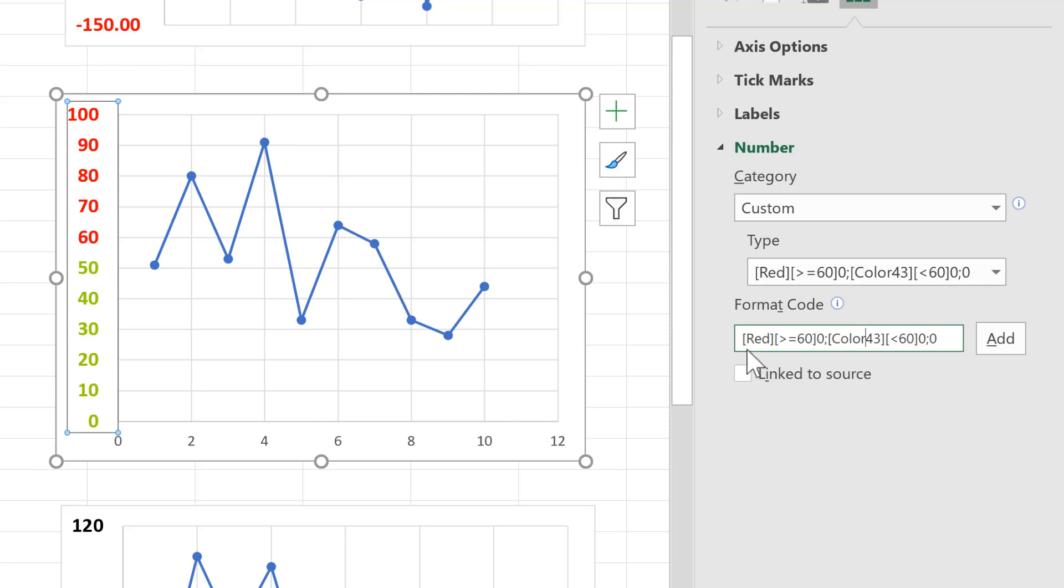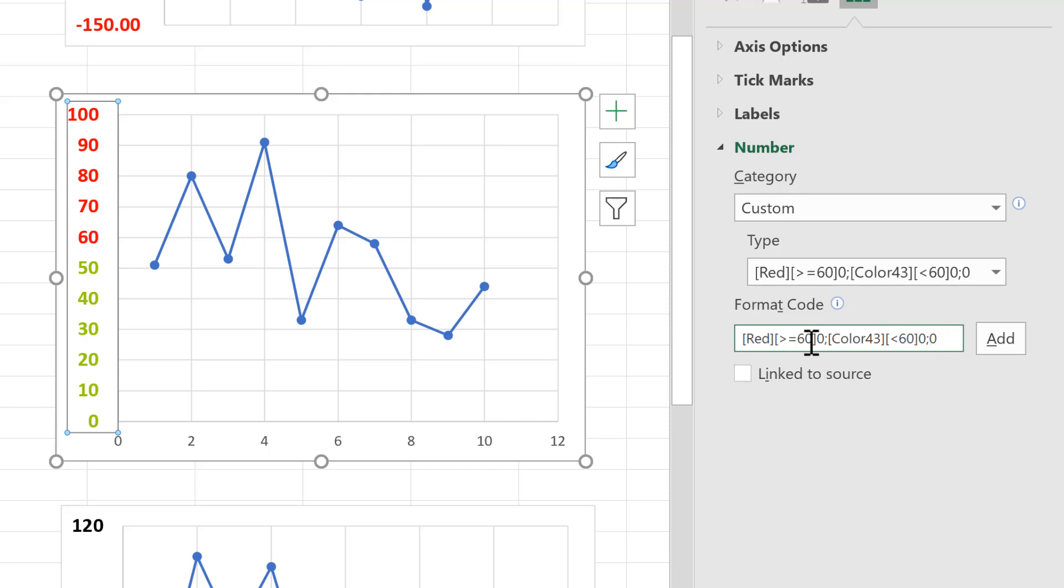Now you are limited to having only two statements in the formatting bar, not including the last statement here, which means you can have up to three colours. If I change this here to 70, and this here to 40, and then add that, you'll see there is now three colours.